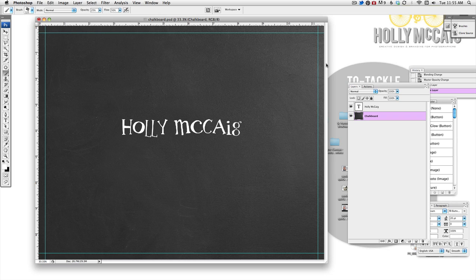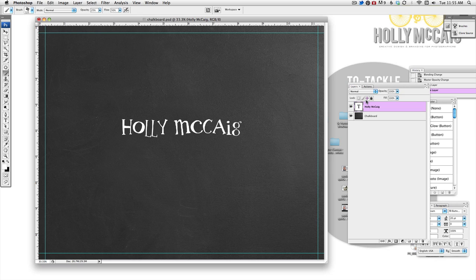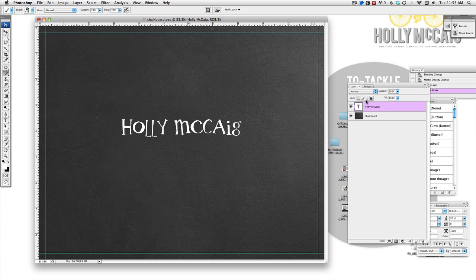So what I did was I found the font and I typed out what I wanted to type. For this instance, I'm just going to use my name. Say you've done like a whole invitation or something and your client loves it or whoever loves it and you decide that this is perfect and I want to use this as is.